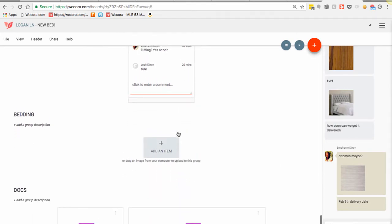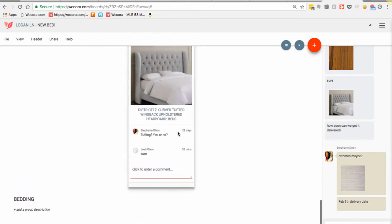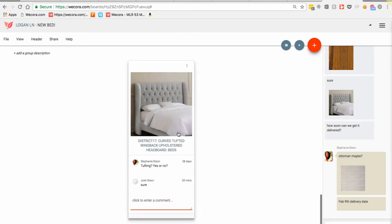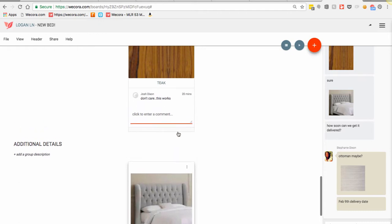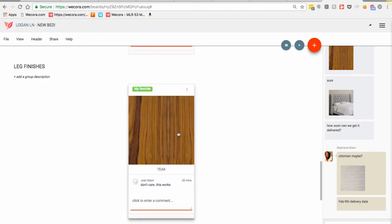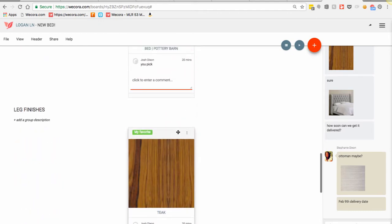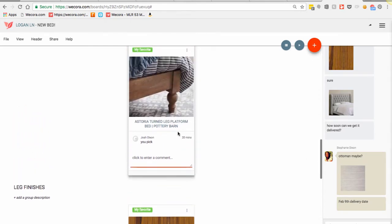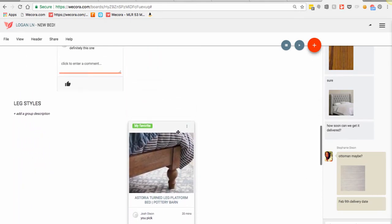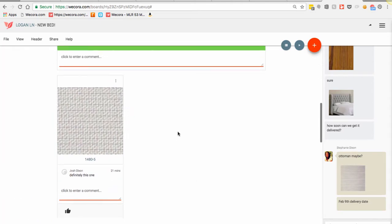The other reason that we really suggest elimination is think about this example: my husband's actually going to be the one that's going to be receiving the bed when the delivery company drops it off. So I want him to be able to look back at this board and to very quickly be able to double check exactly what we're supposed to be receiving. He'll know what finish the legs are supposed to be, what style. So I don't have to be concerned that he's receiving and signing off on something that's not exactly what we wanted to go with.